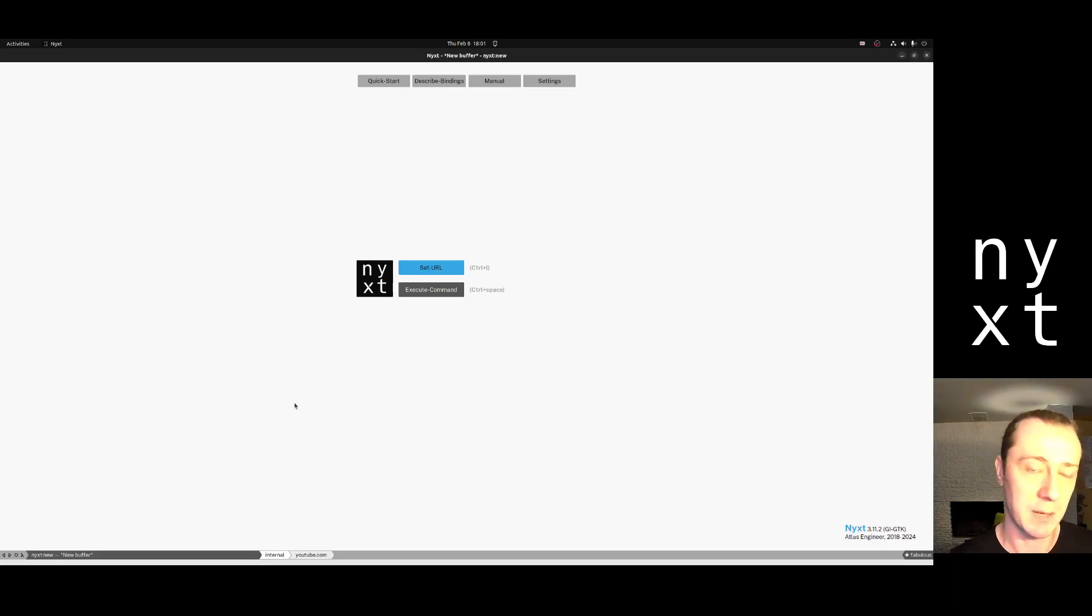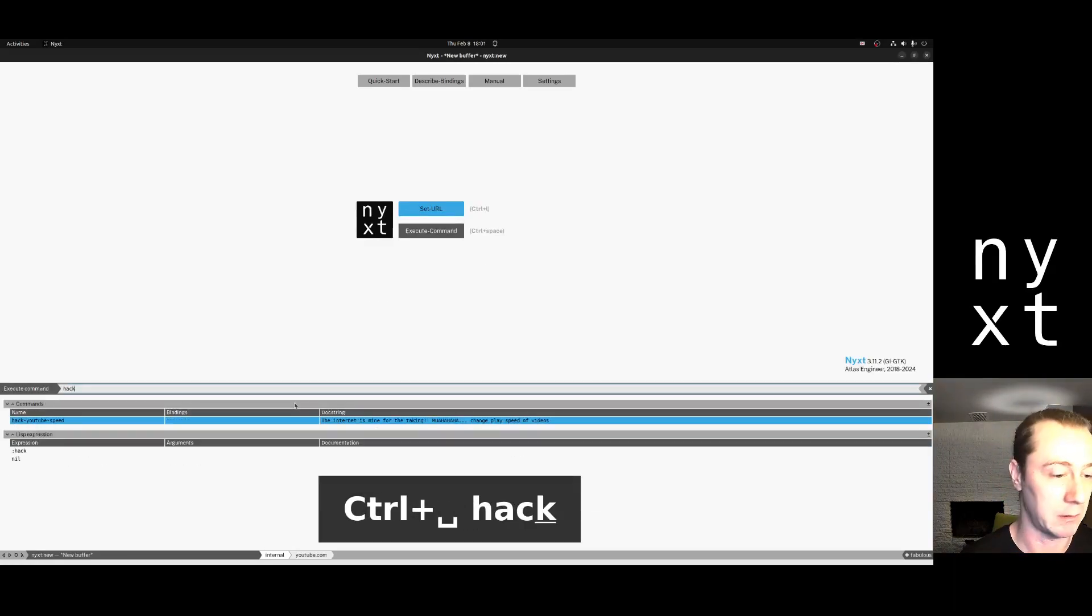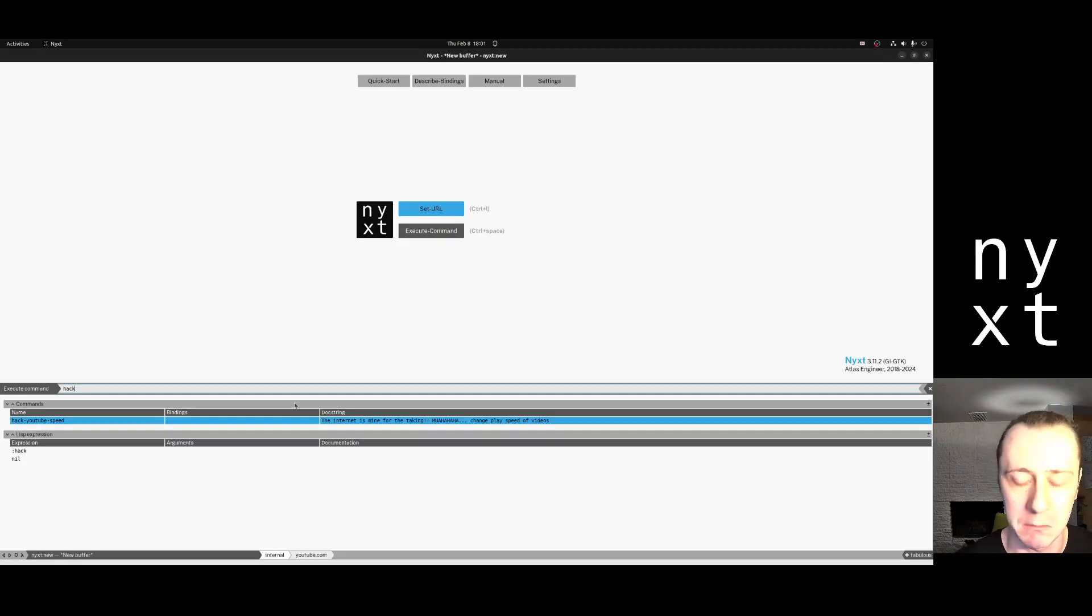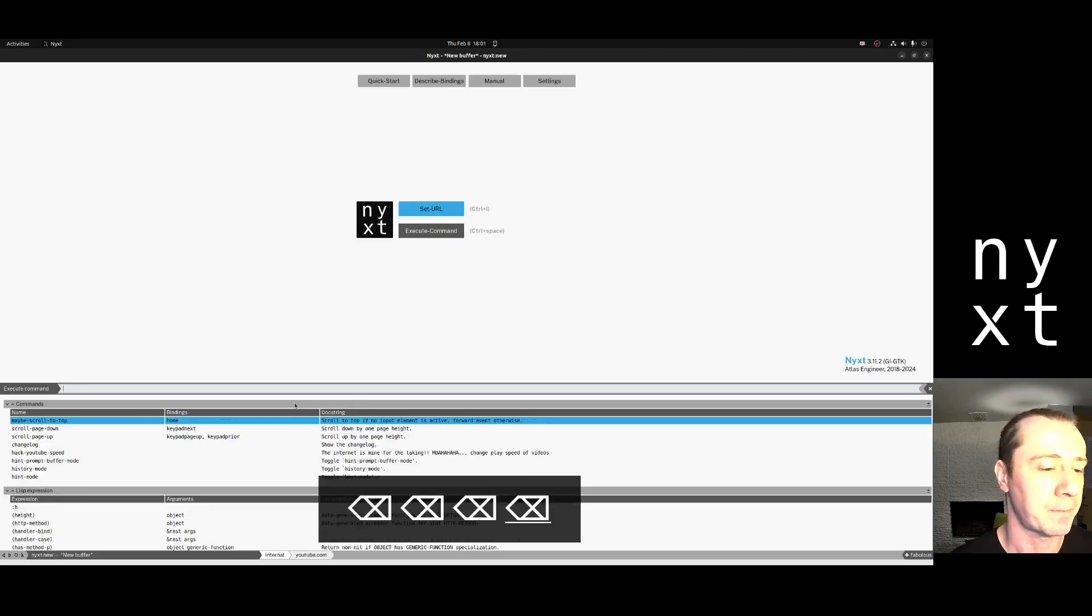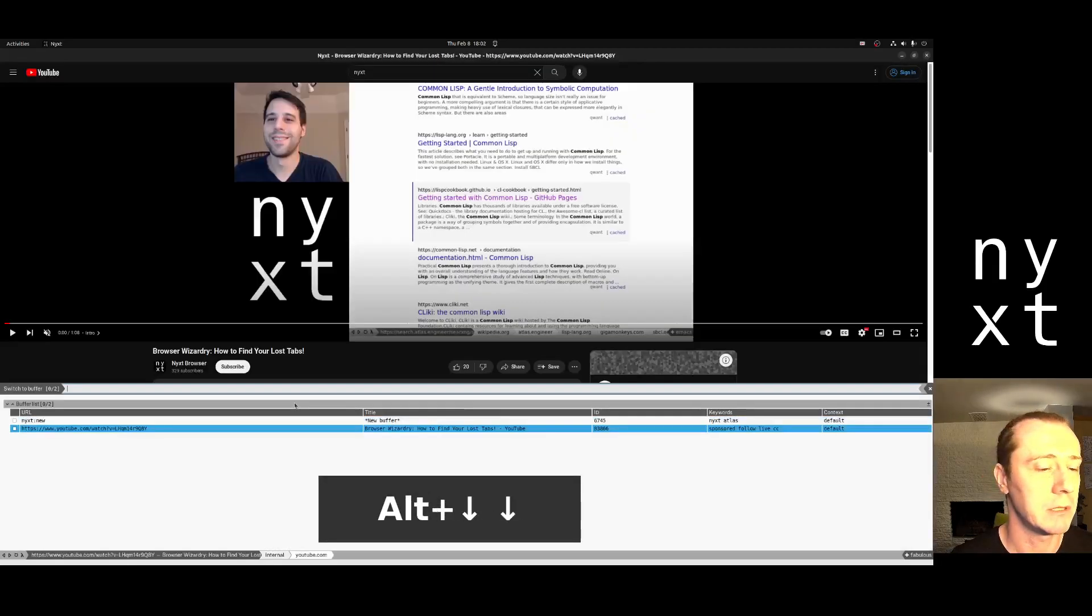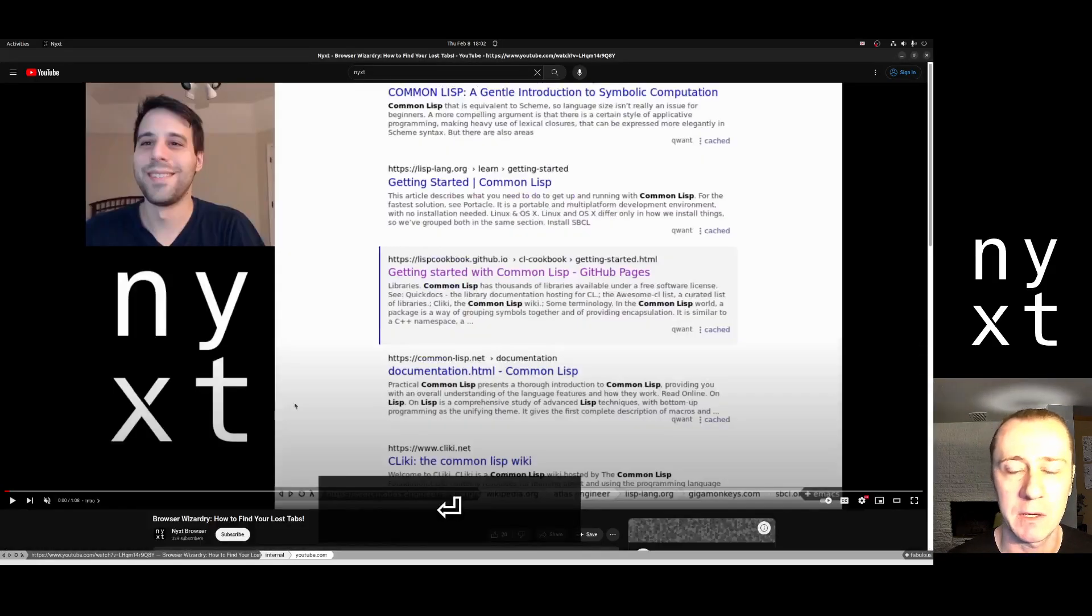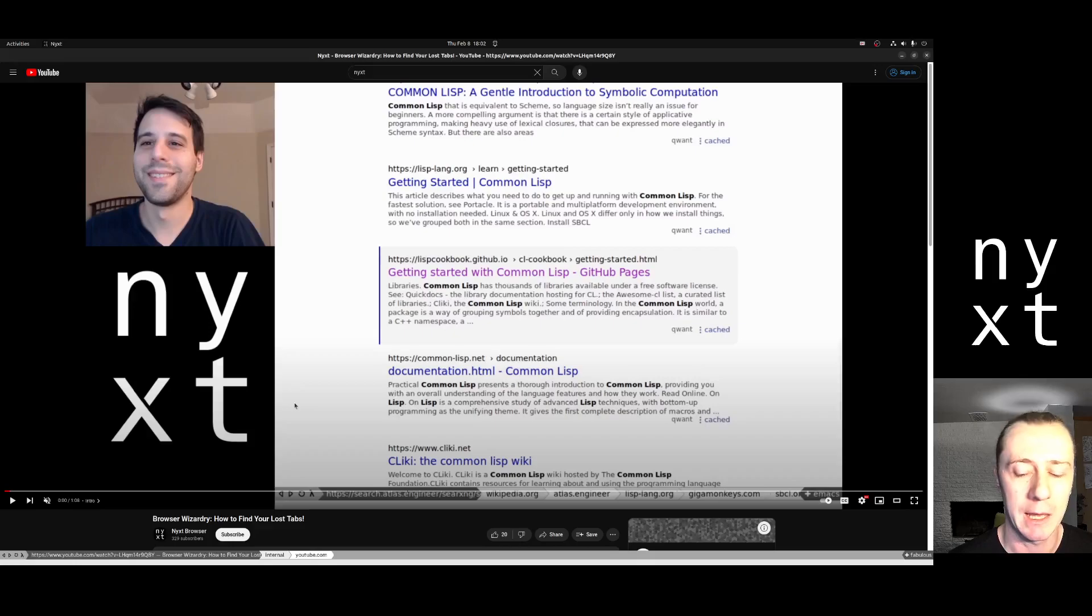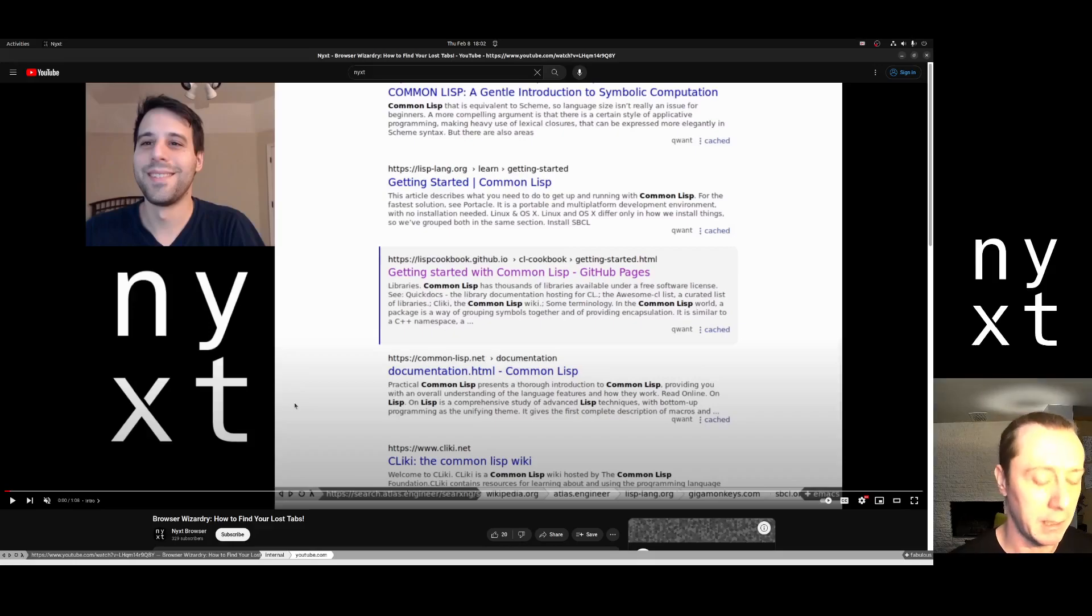Our example today is a bookmarklet called Hack YouTube Speed, which is just a name that sort of made sense. So, how to do it. We're going to navigate to a page that has video playback speed, so it actually makes sense to do, and we're going to make sure that bookmarklets mode is on.